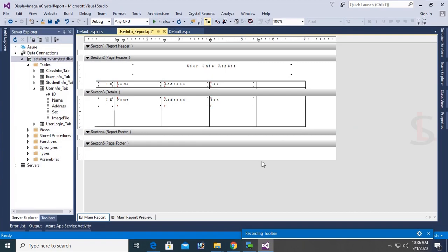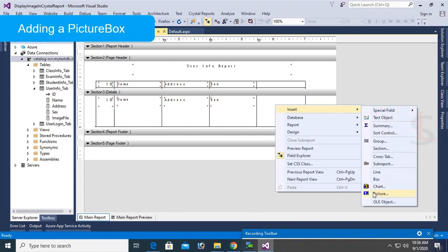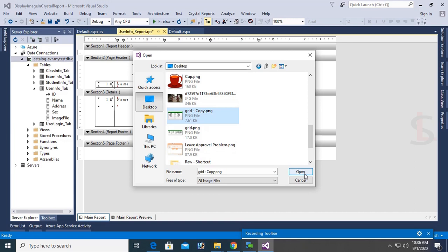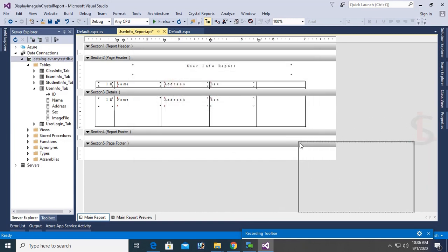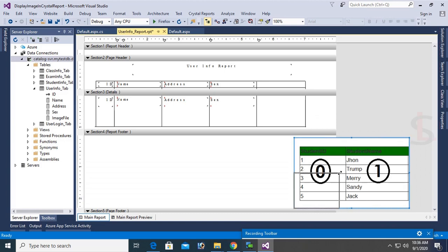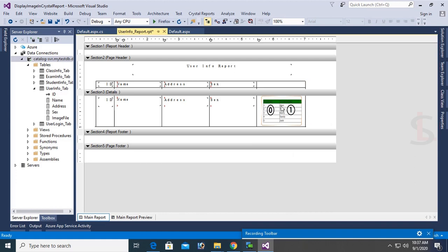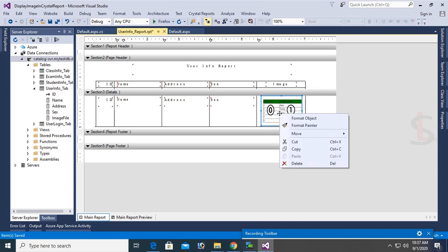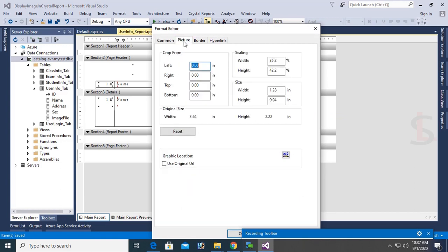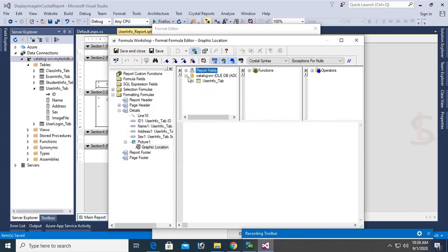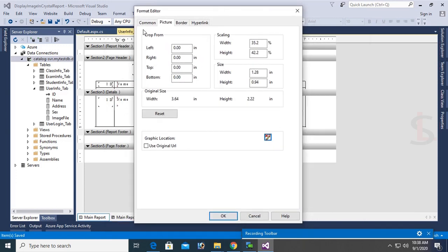Right-click in the Crystal Report designer, choose Insert Picture, and add any picture from your desktop. Place the picture in the image column and resize it. Add a heading labeled 'Image File'. Now right-click the picture, choose Format Object > Picture, and select the Graphics Location field. Expand the connection, expand user_info_tab, and select the image file field. This sets the graphics location to the image file column. Click OK.